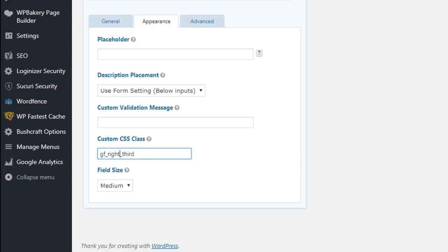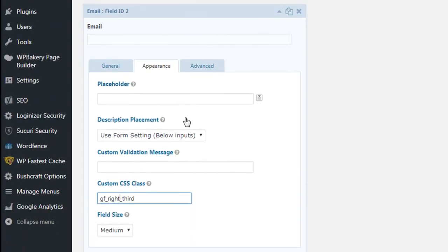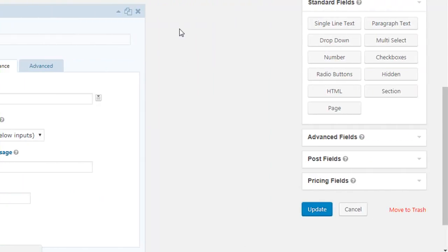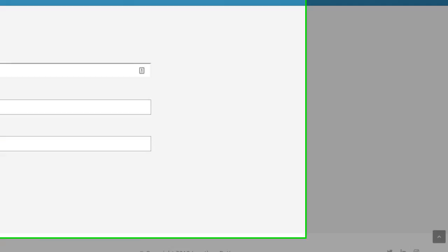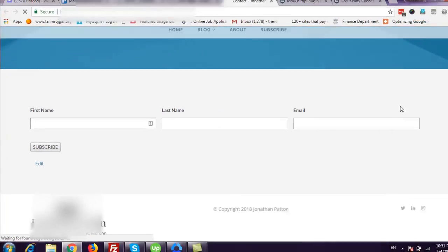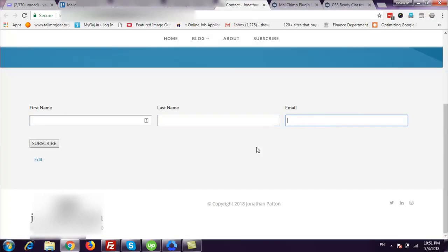As you can see, I'm going to the Appearance tab in each field. Now click Update. Let's see the result. You can see now the form is available in three columns. Thank you for watching, see you next week.